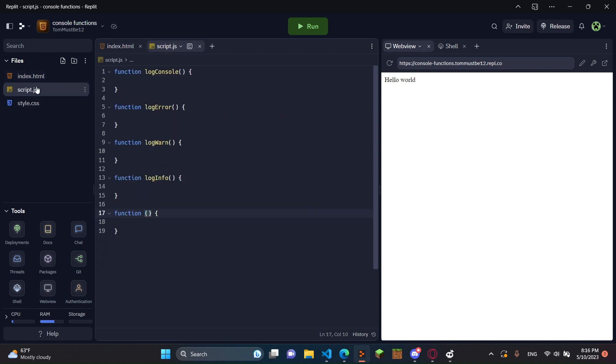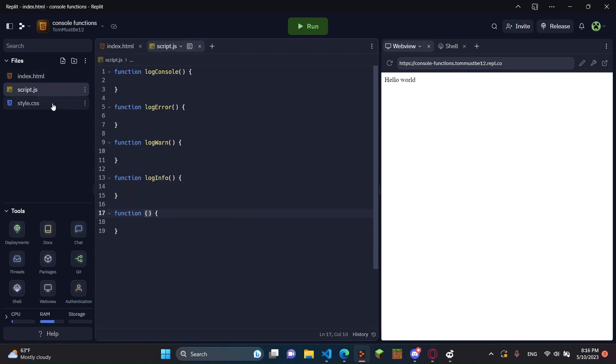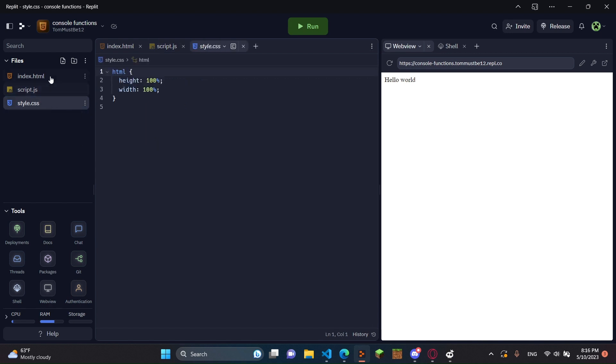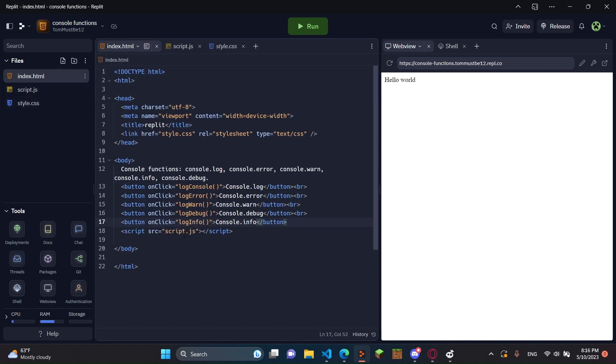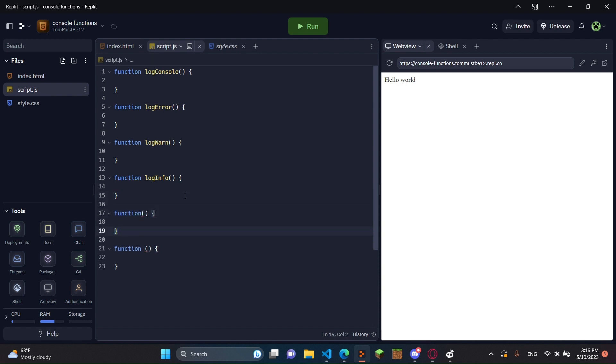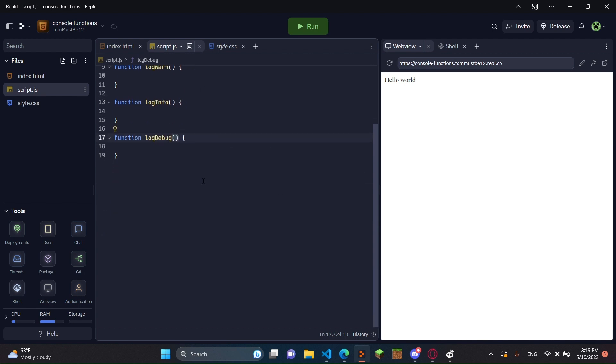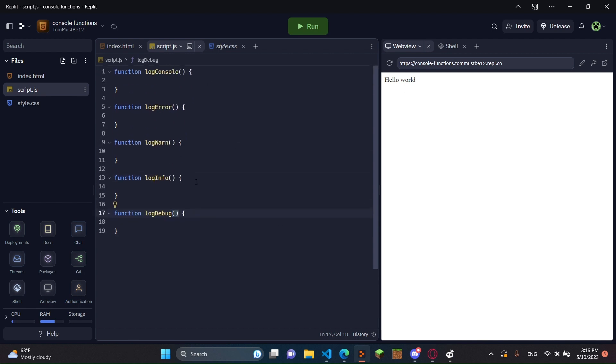So we have logConsole, logError, check, check. And we have logWarn, check. We have logInfo, check. And then we need logDebug. And then here, we're just going to put right here, we're going to do logDebug. And that's our function successfully set up.